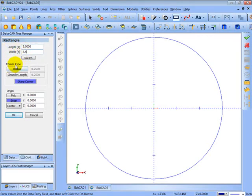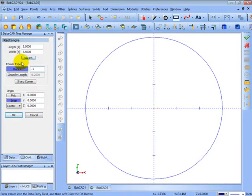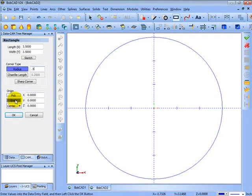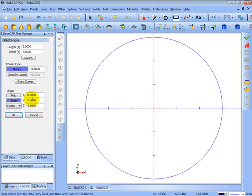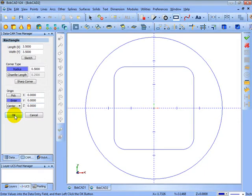We'll change the corner type to a radius corner. We'll say that this has half-inch radius corners. Now we come to its origin and/or location. We're going to enter its location, so we choose enter instead of pick, and we enter the location that we want it at based off the center or any other choice. We'll place the center X, Y, and Z zero and click OK. This gives us our pocket in the center. Now we'll go ahead and cancel.